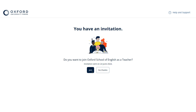Once you and your students have been invited to join the school and you've accepted your invitation, you can get started and create your classes, unless the organisation administrator is going to do this for you.